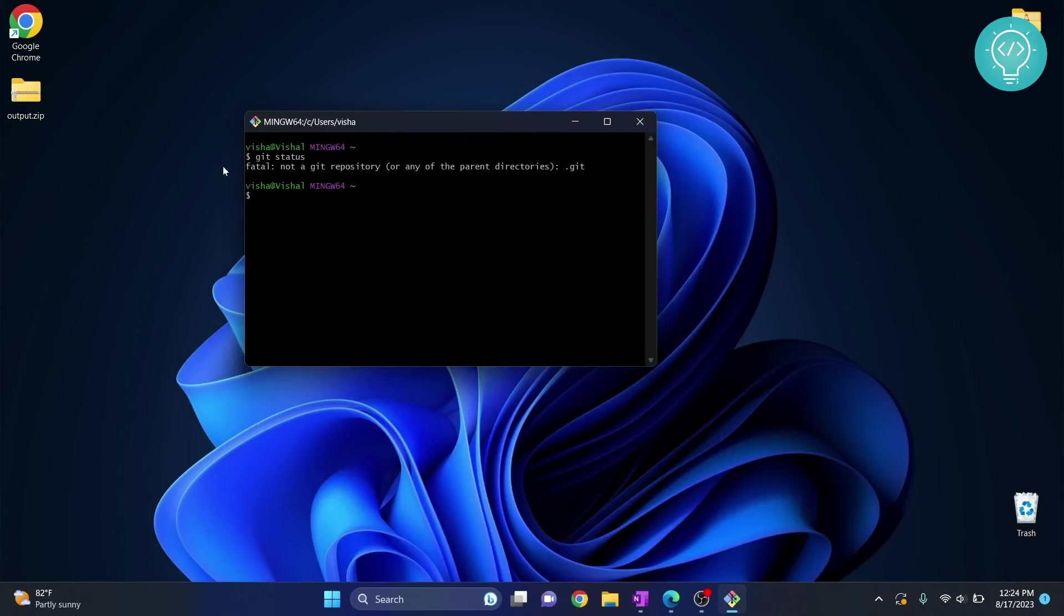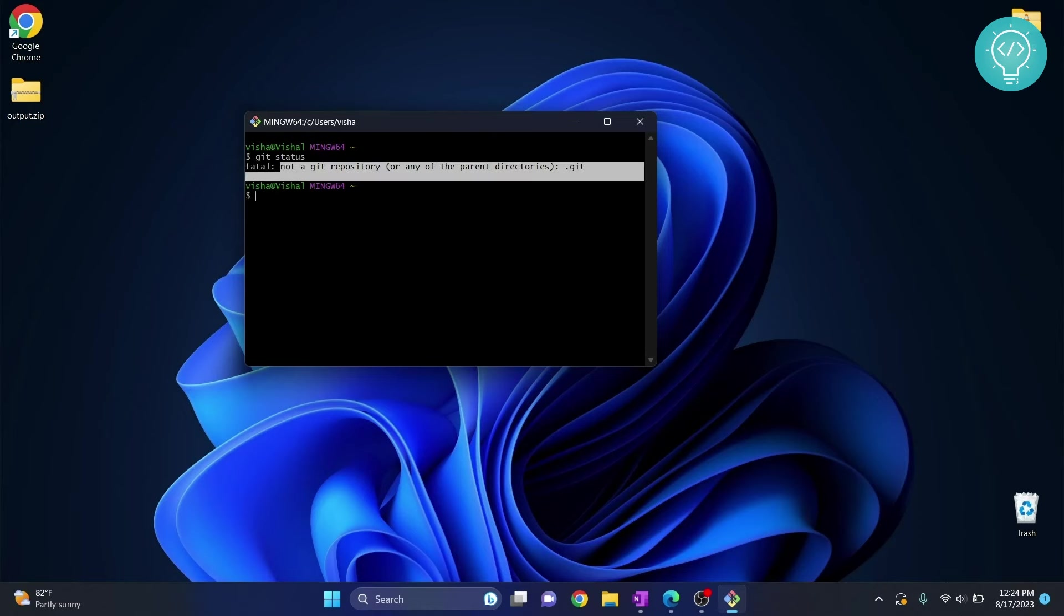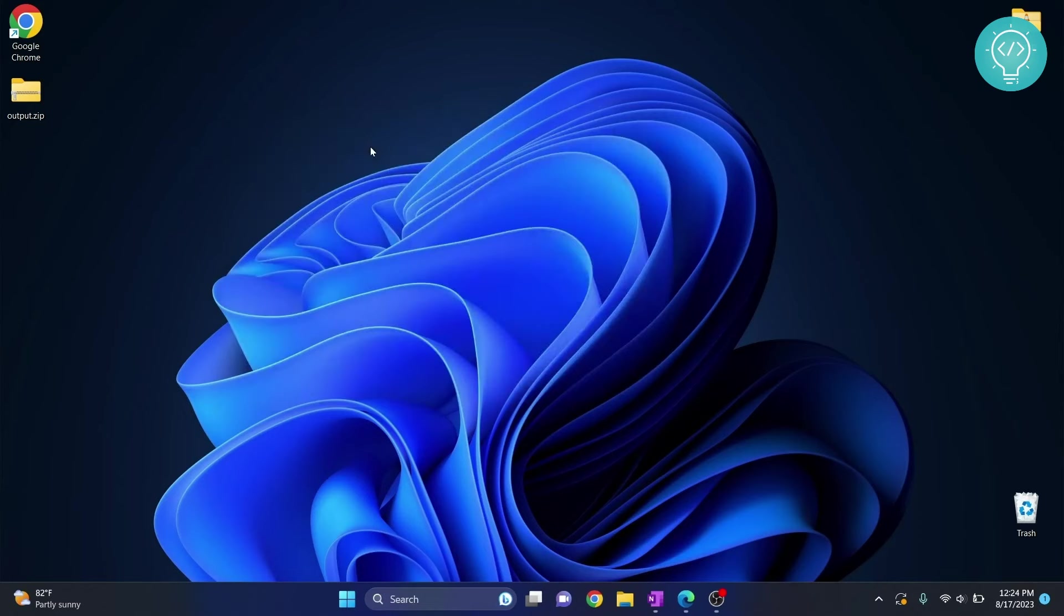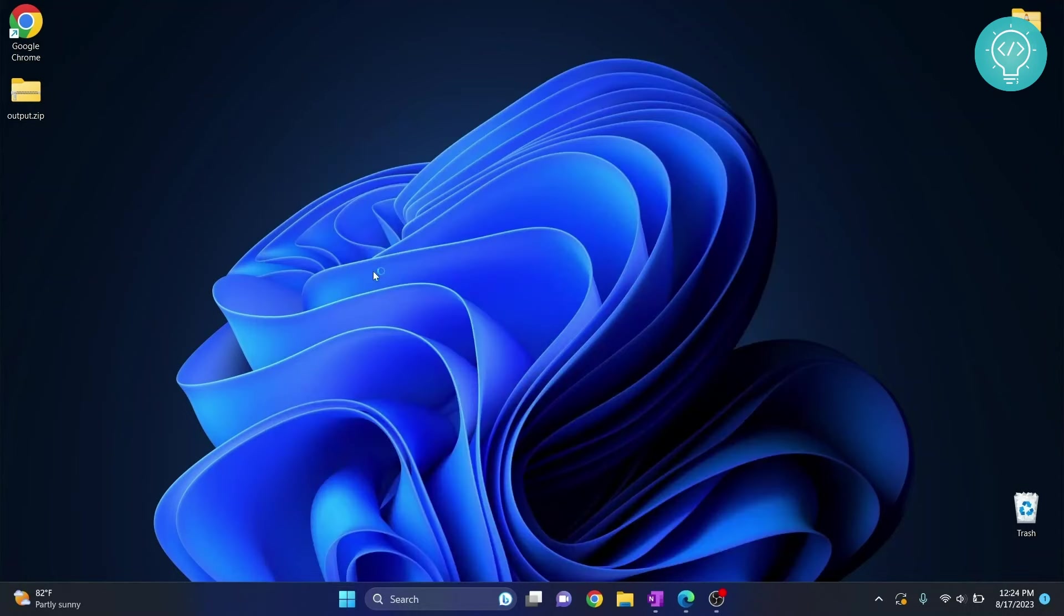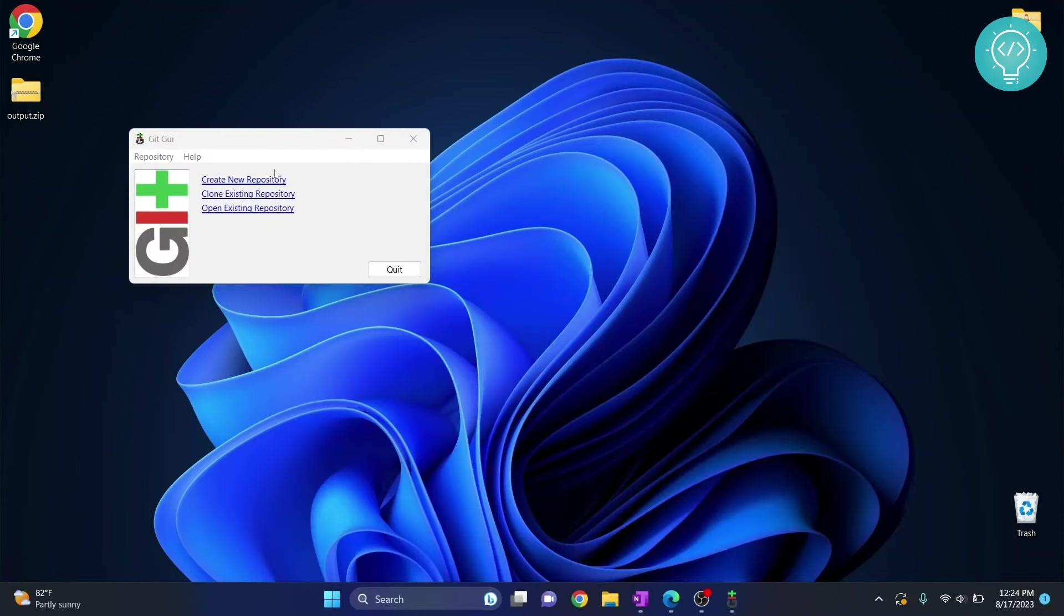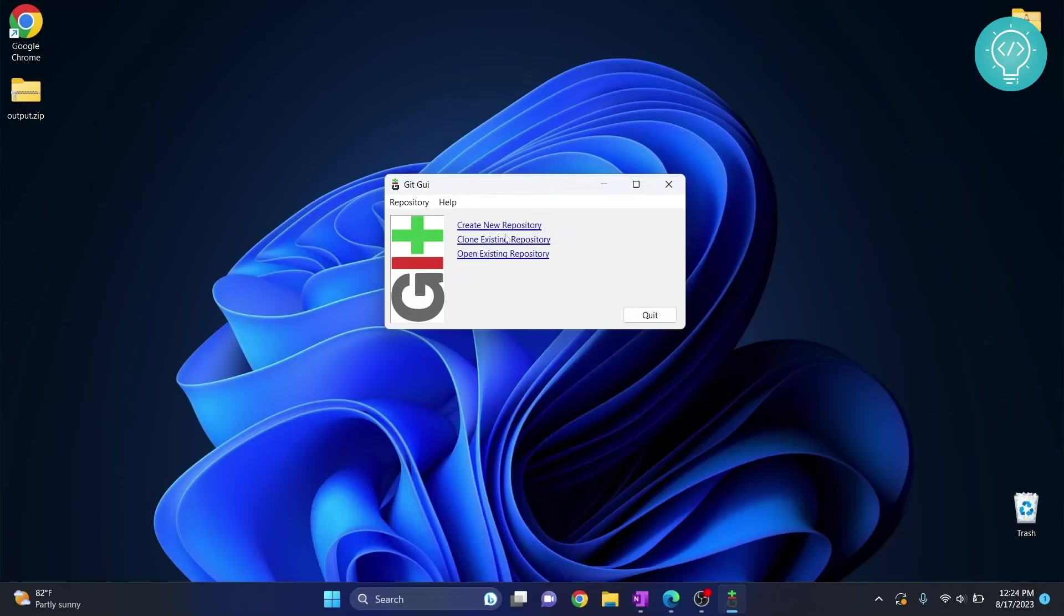you will see an error because this is not a parent Git repository. Anyway, this is the bash and you also have Git GUI with you. So from here you can create repositories, clone and open existing repositories.